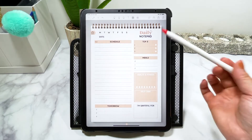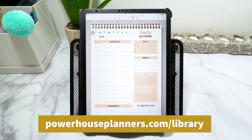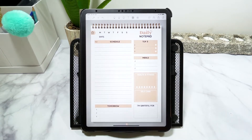I'm using the daily notepad that you can get for free, and all these stickers and inserts that I'm using today you can also get for free by following the link on your screen or clicking on the link in the description. I'm using Noteshelf today, but most of the features I'm showing you will also be available in other apps such as GoodNotes and Notability.